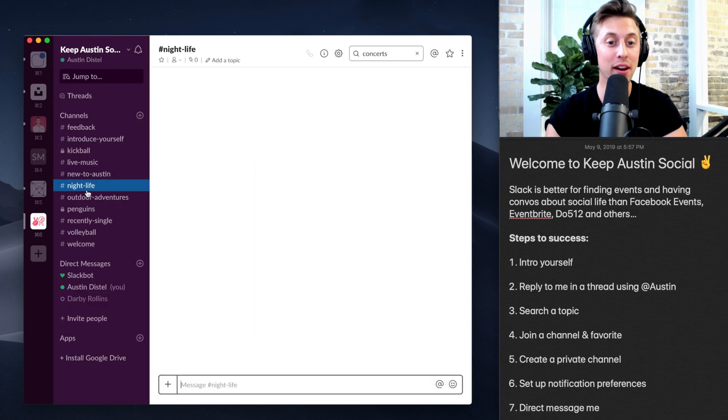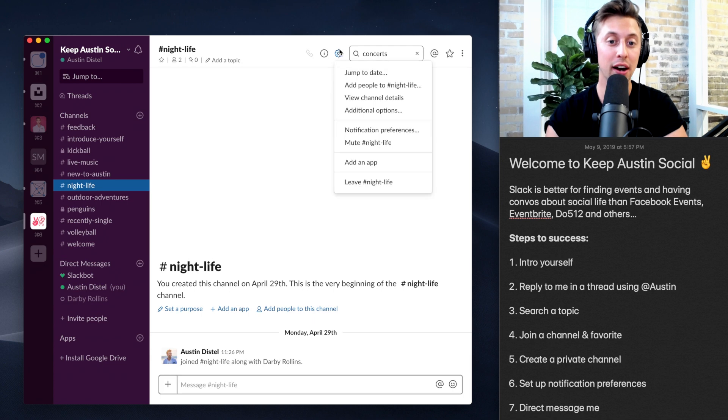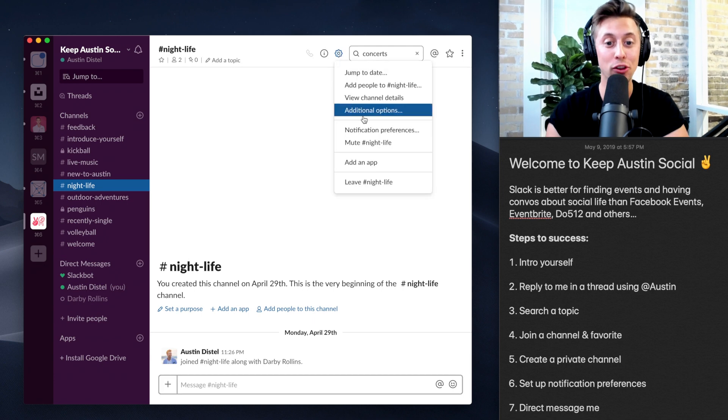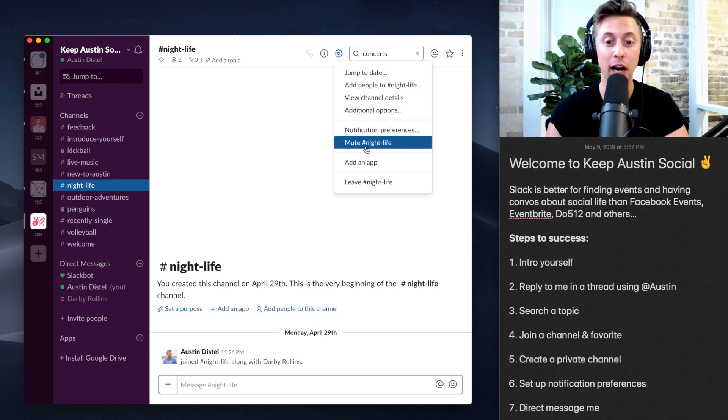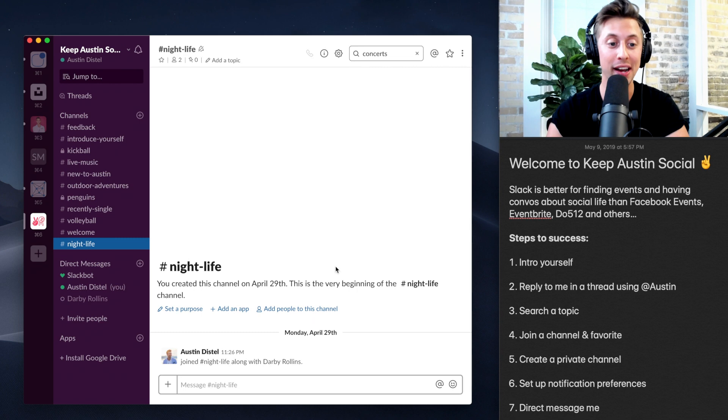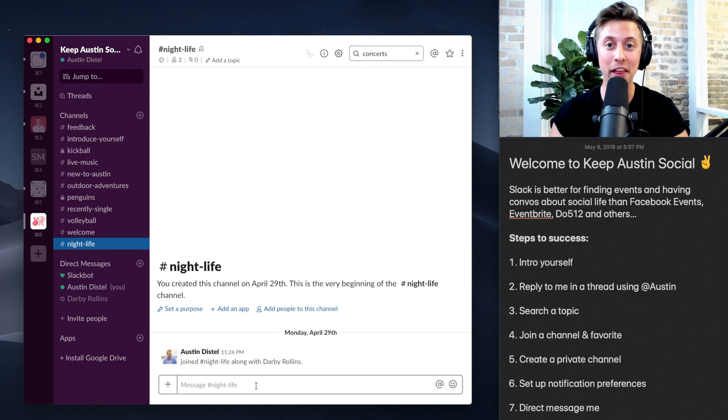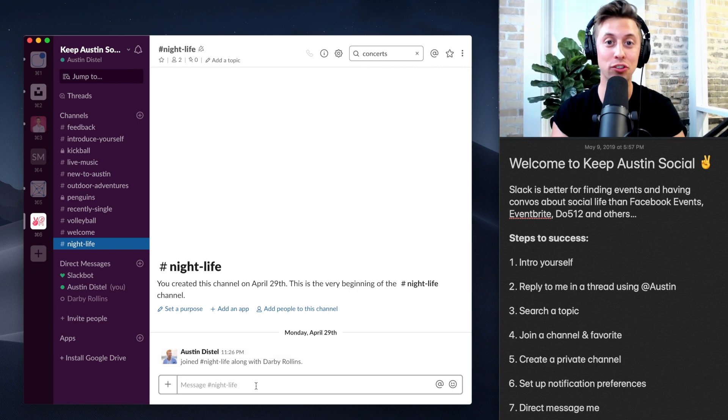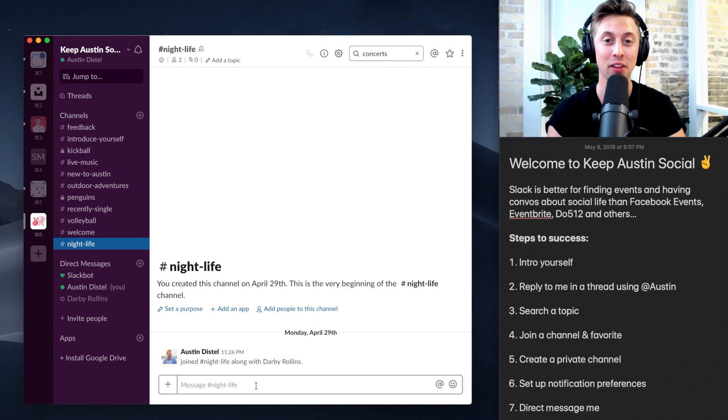Then maybe for nightlife, I never want to get notified, even if somebody mentions me, so I can do mute nightlife. And I can just jump in there when I'm ready to engage with that channel.